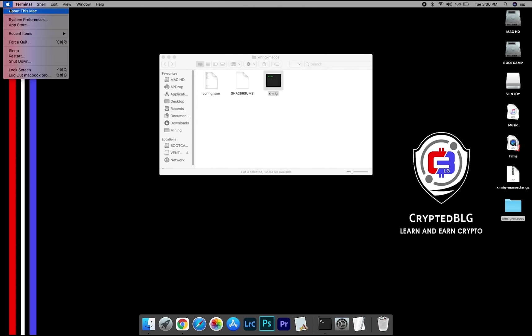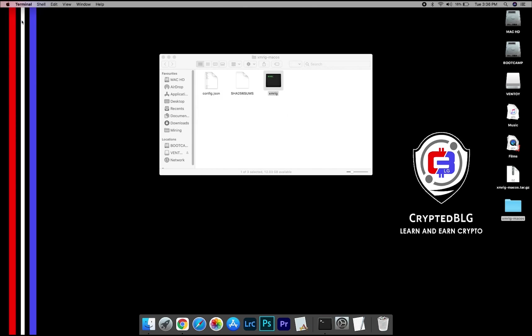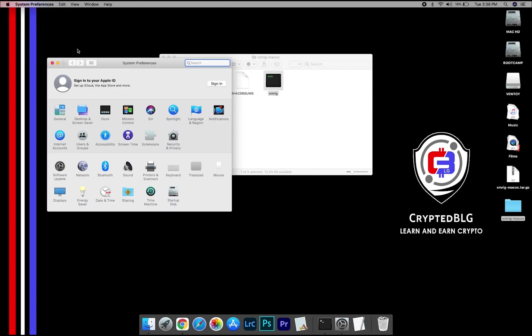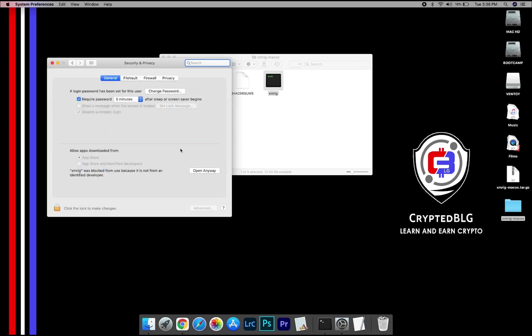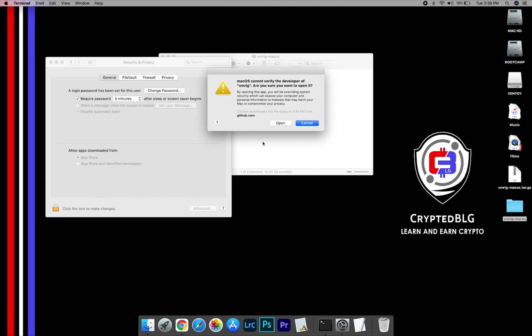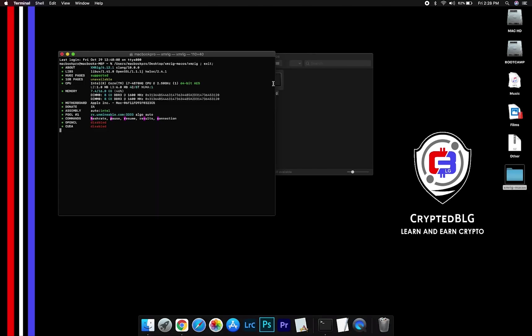Now go to system preferences. Select security and privacy. Go ahead and click open anyway. Another popup will appear, click open.